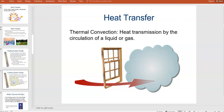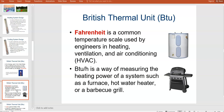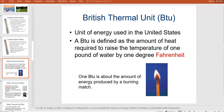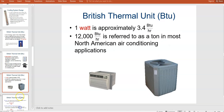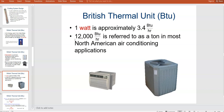Heat energy transfer is calculated through a British thermal unit — it's mainly just a scale for talking about how much energy it takes to heat something. A British thermal unit is defined as the amount of heat required to raise the temperature of one pound of water by one degree Fahrenheit. You'll hear people talk about how many BTUs a unit kicks out to cool or heat a home.